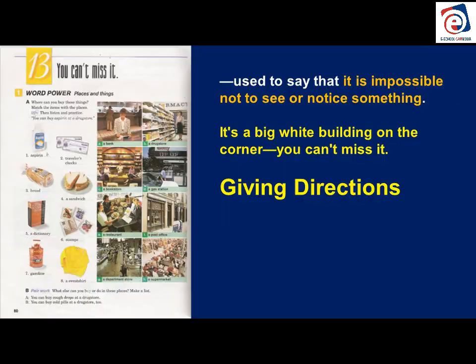You can't miss it is used to say that it's impossible not to see or notice something. For example, to find my house, you leave Sakram and come along Sakram Road. On the left side, there is a tall purple building. You can't miss it — it means it's impossible not to see it, impossible not to notice. Usually it's used to talk about a location.